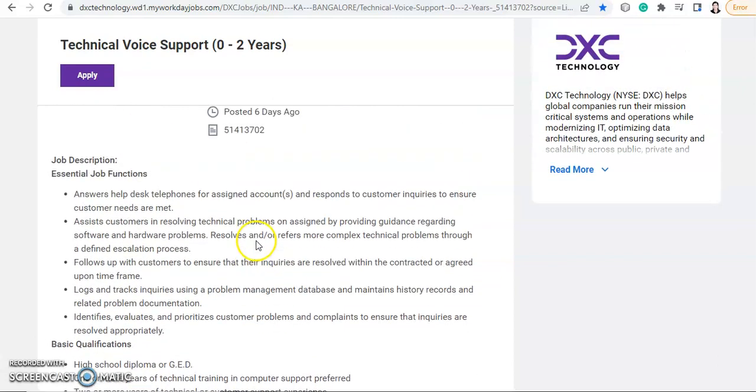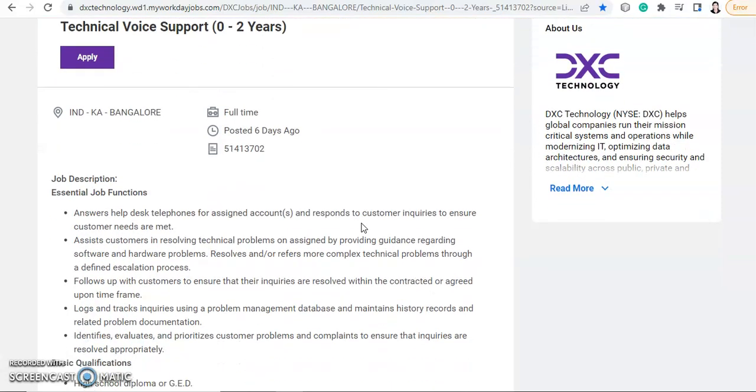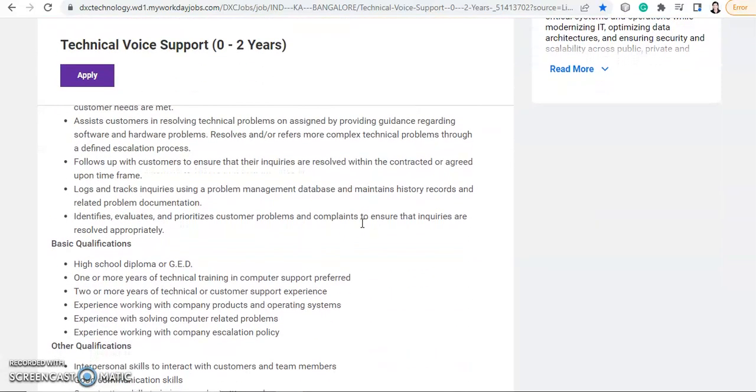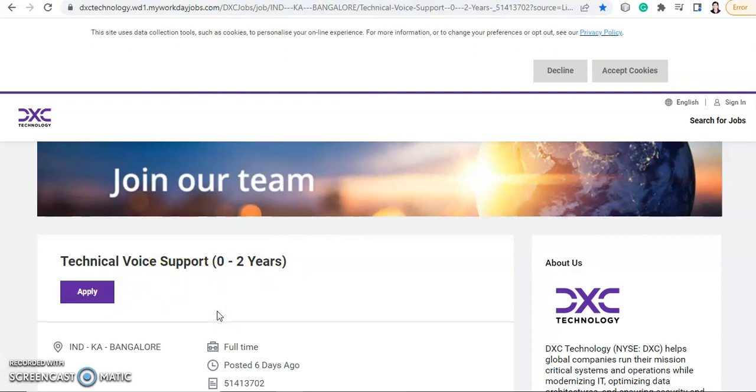So anyone can apply for this job because if you have done high school diploma, then you can apply. Generally people's qualification is like that only, so anyone can apply for this job. If you want to apply, then I will provide the link in the description box. So do apply, click on the apply now button and submit your application. And if you don't want to apply or if you are not eligible, then please refer it or please share the video with someone who can apply.